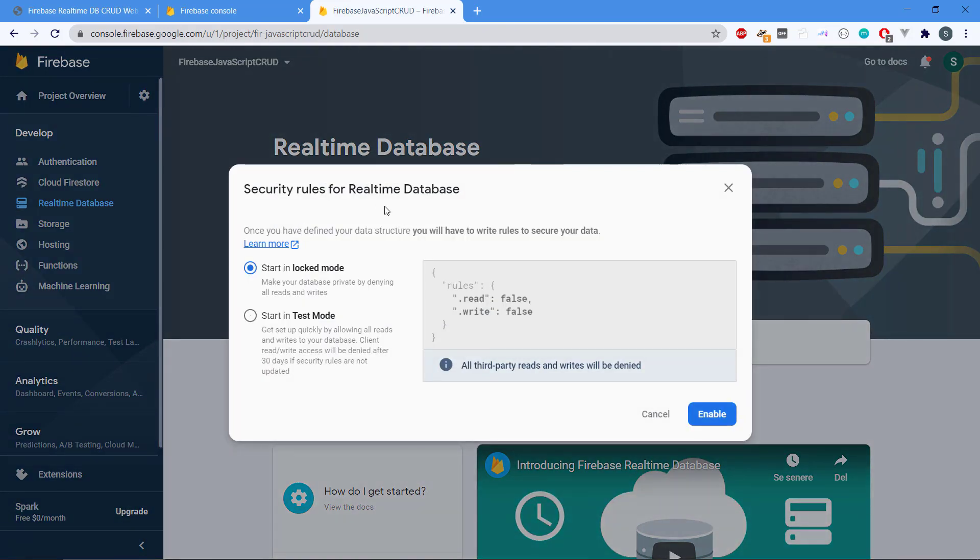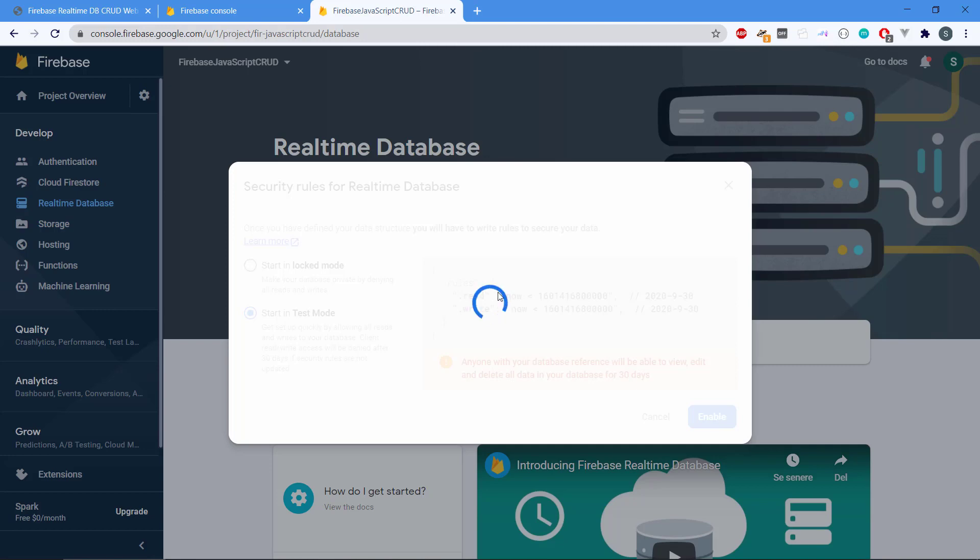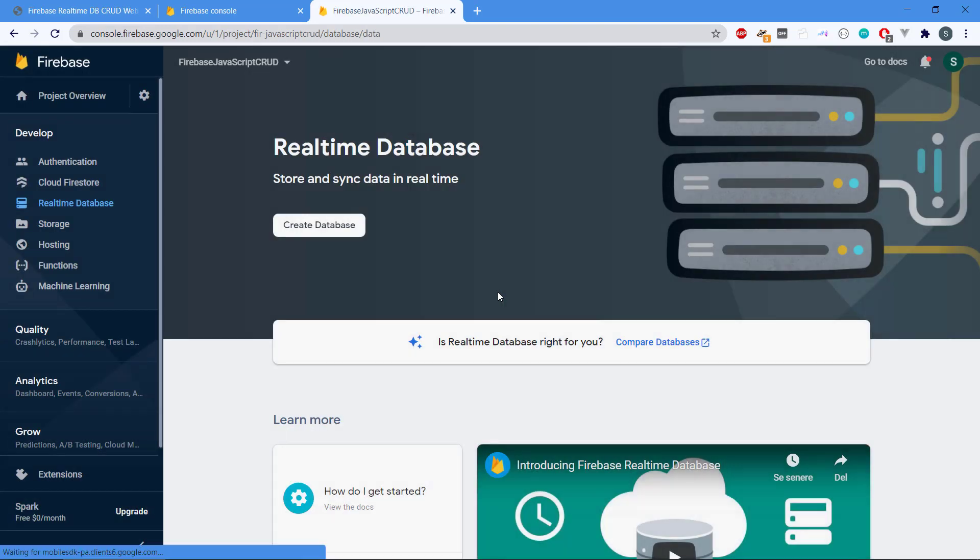It will ask me if I need to go in lock mode, which means that everything has been locked down and we cannot write to the database or anything, or in test mode. Right now we will start in test mode because then it will be possible for us to test on this database and it will automatically lock down within 30 days. We will start up in test mode. You can also write real-time database rules for locking down or restricting access to your database. We hit enable and it should create the database for us.